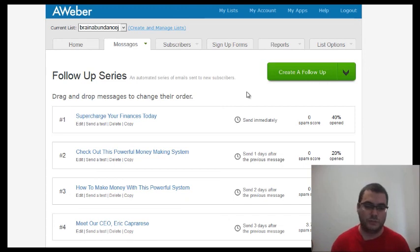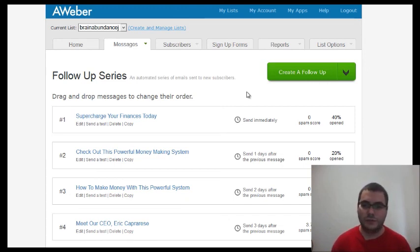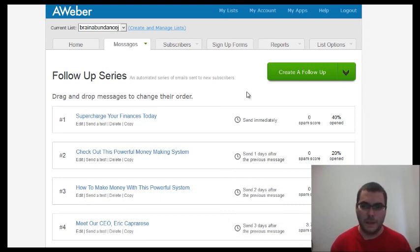So this was the video that teaches you how to set up your own free lead capture page. I hope this video helped you, and I'll see you in the next one. Bye for now.